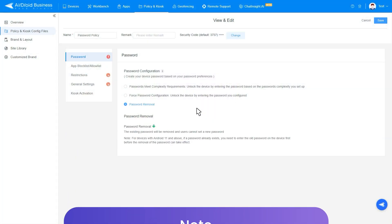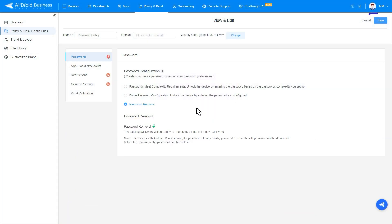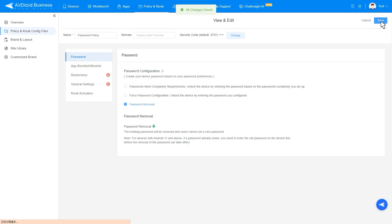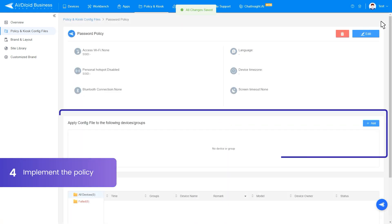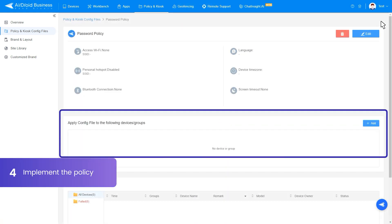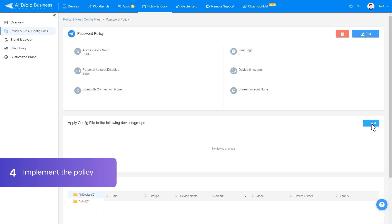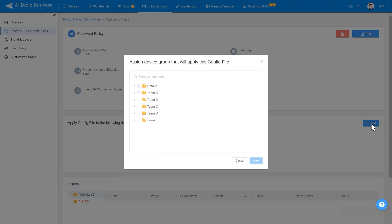After setting up your password policy, click the Save button. Then find the Apply Config File to the following devices or groups and click Add. Choose the devices or groups you want to apply the policy to and confirm.